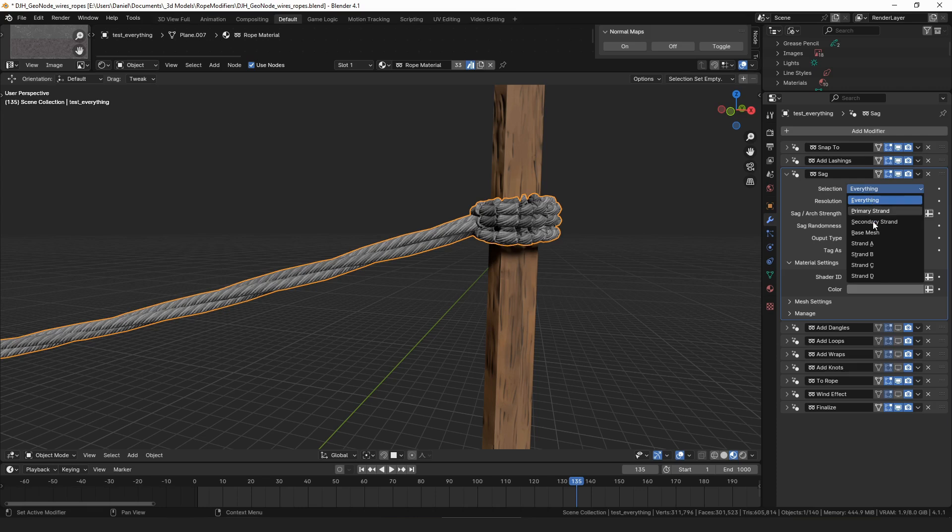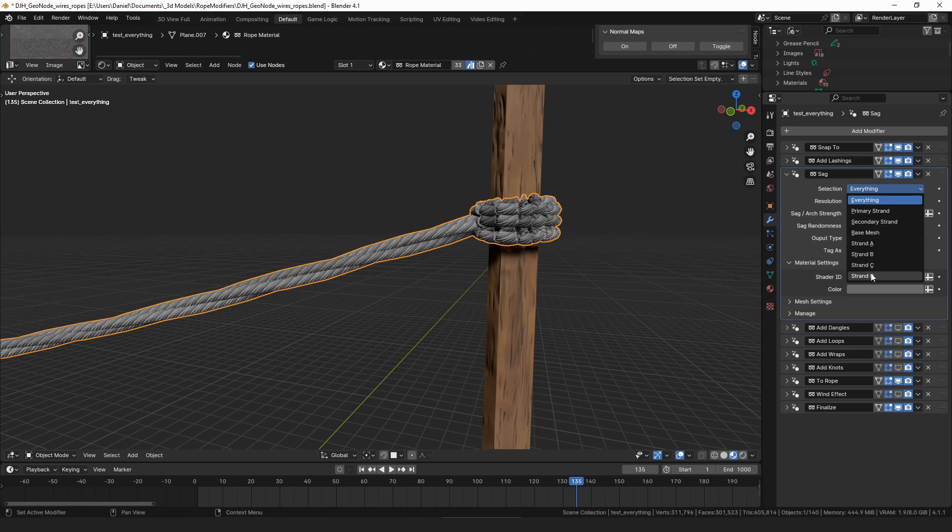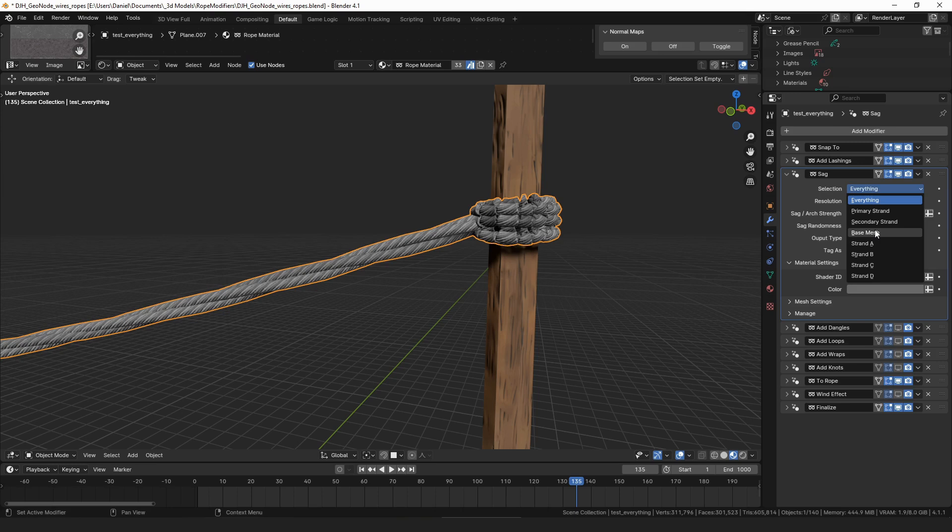So now you can have the lashings get added just to the base mesh, which is another change. By the way, there's now an option to select the base mesh in the selection. Previously it just said everything primary secondary and then the different strands, but now there's also this base mesh which will select the input curves, anything that's not tagged as something special yet.